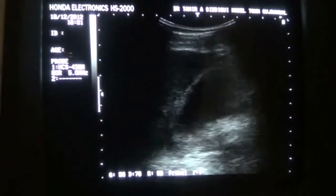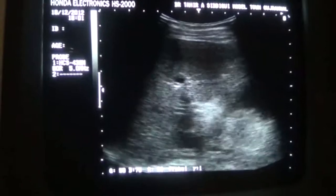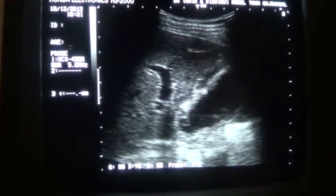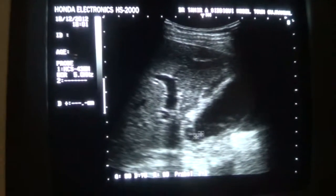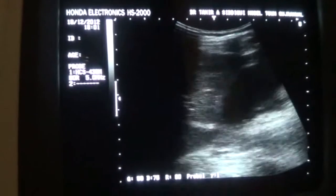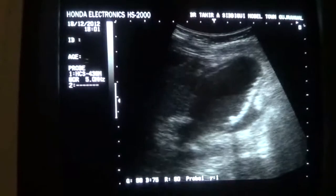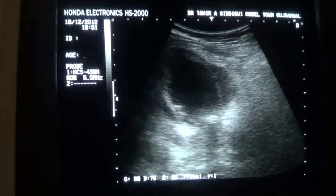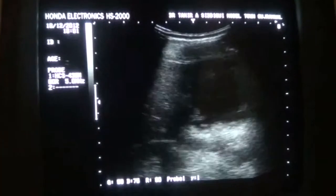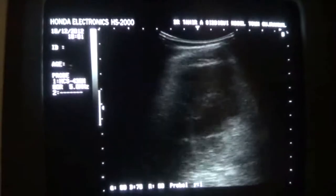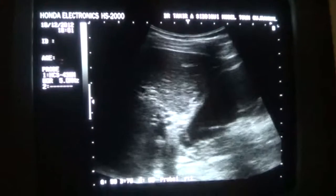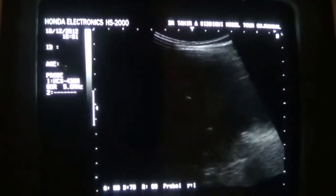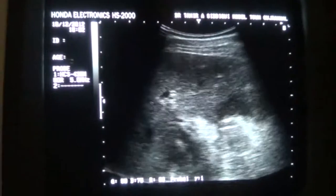This is the anterior wall of the gallbladder, this is the gallbladder lumen, and these are the calculi suspended within the gallbladder lumen. So this is a case of acute cholecystolithiasis with no dilation of the intrahepatic bile ducts. There is no evidence of obstruction. The common bile duct is not dilated.